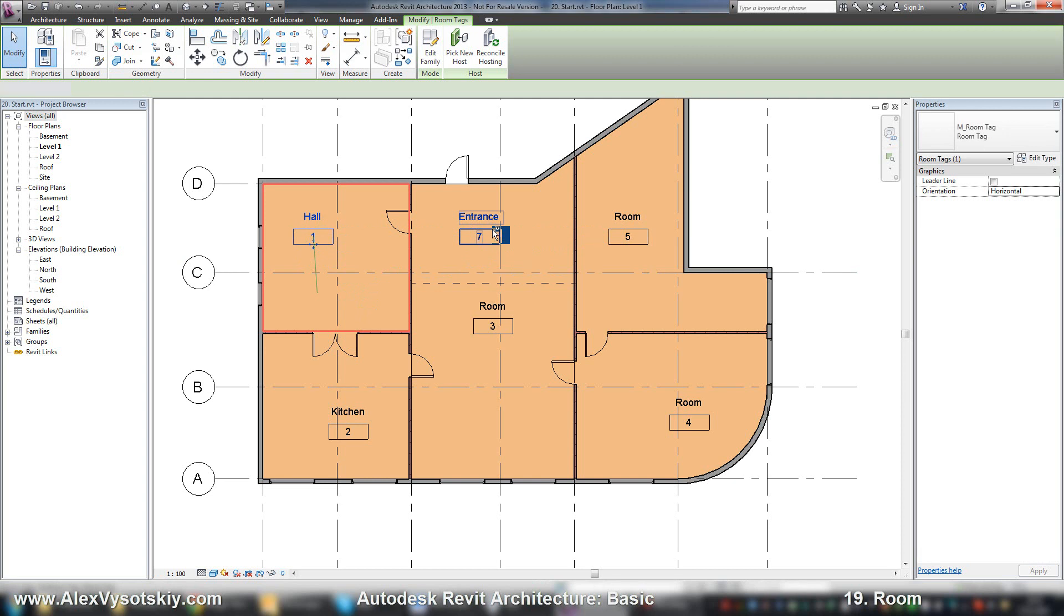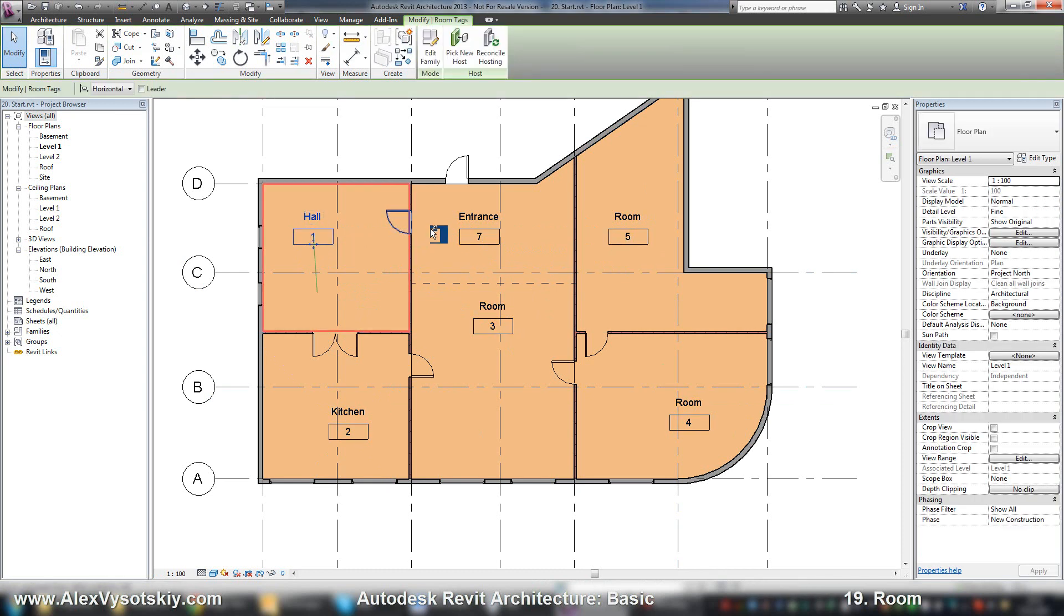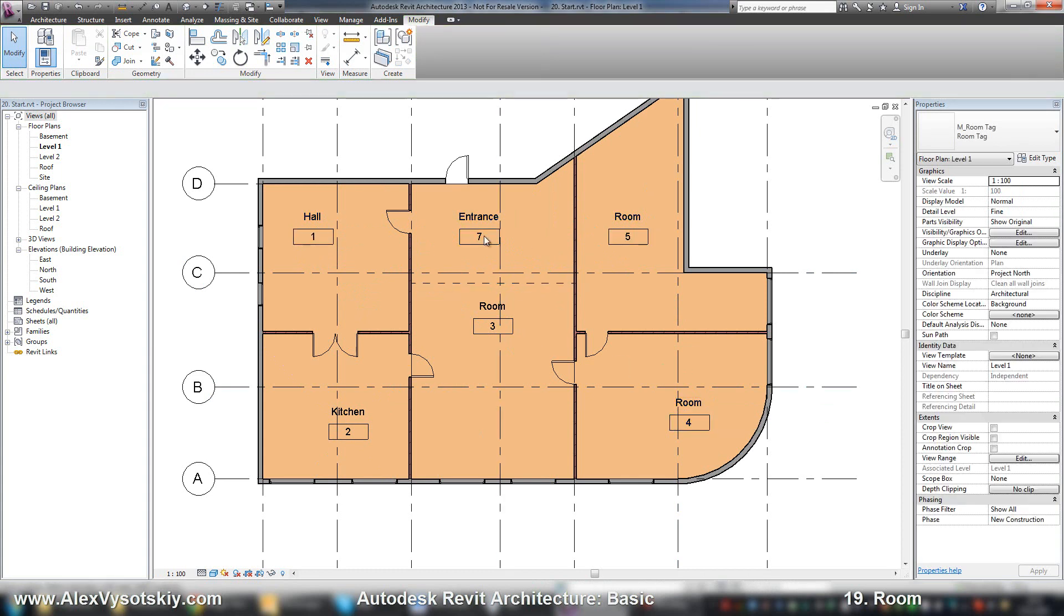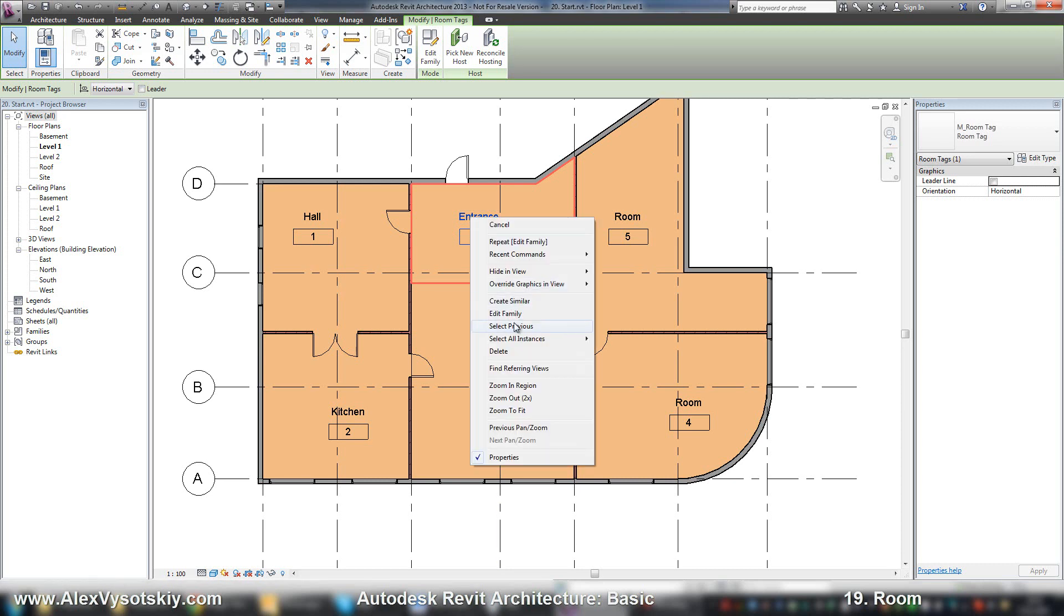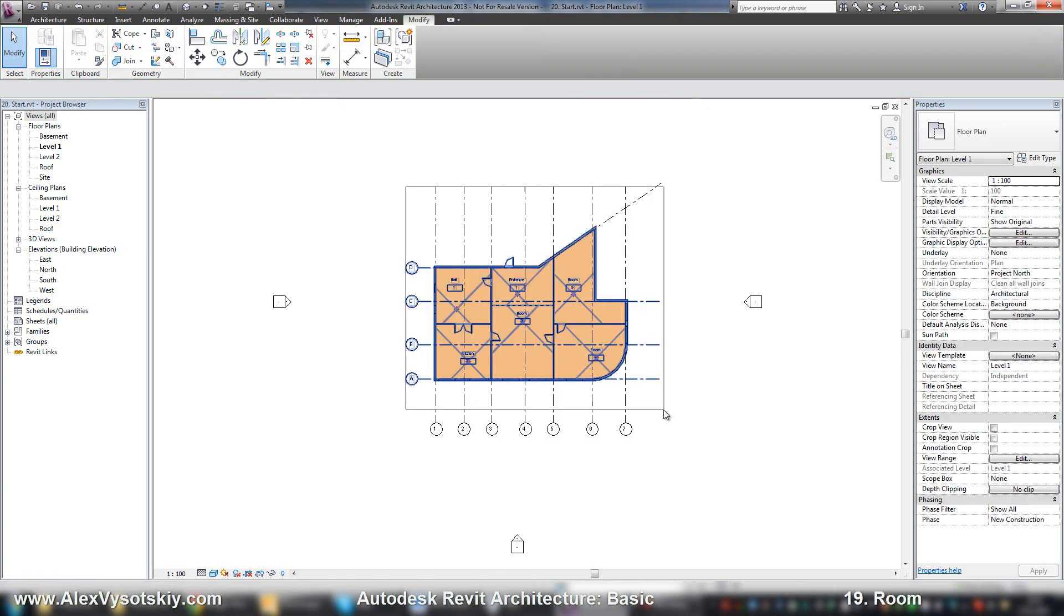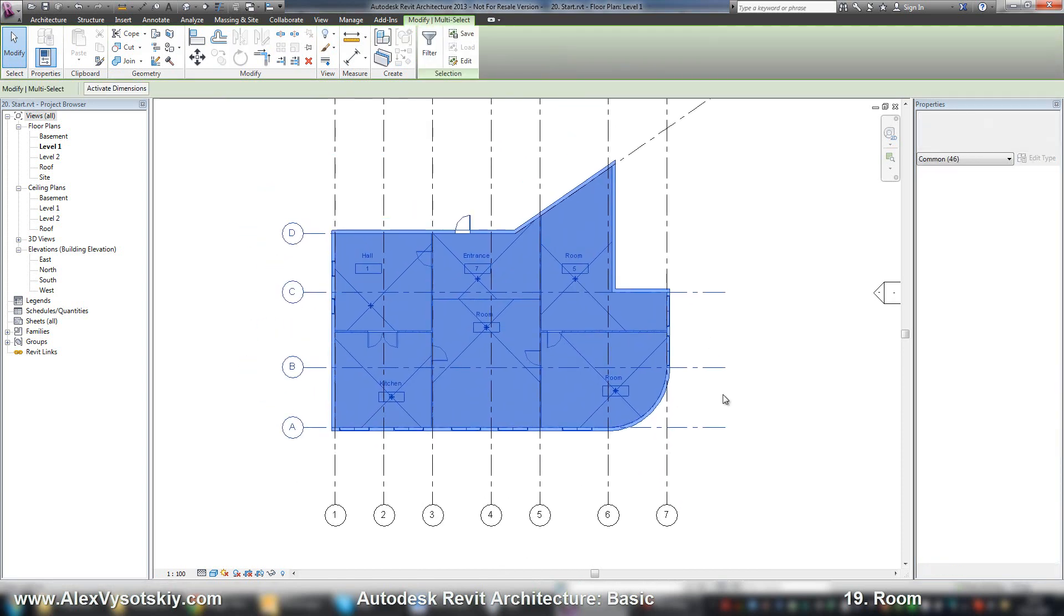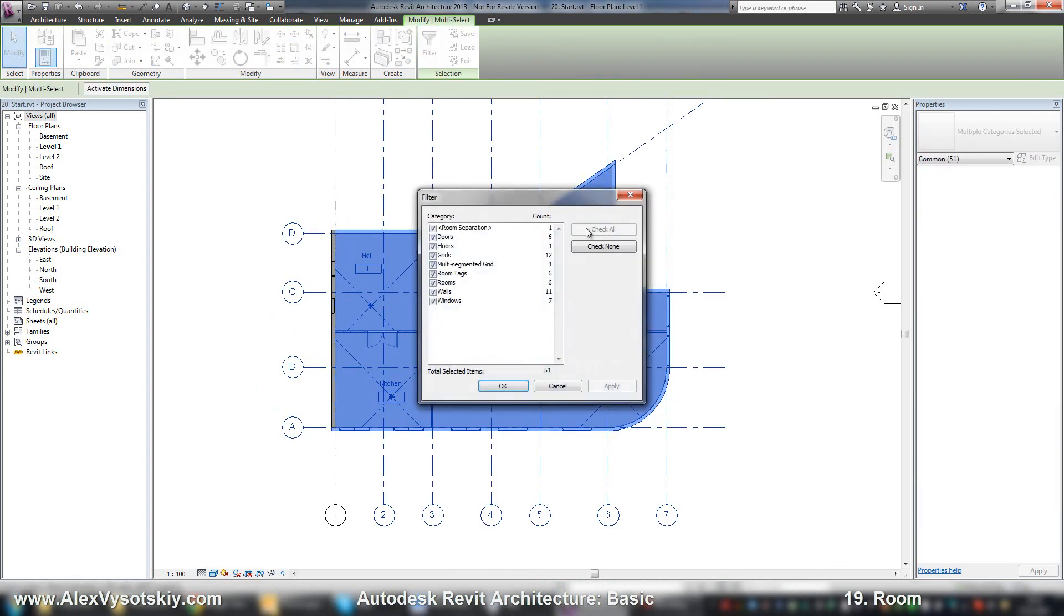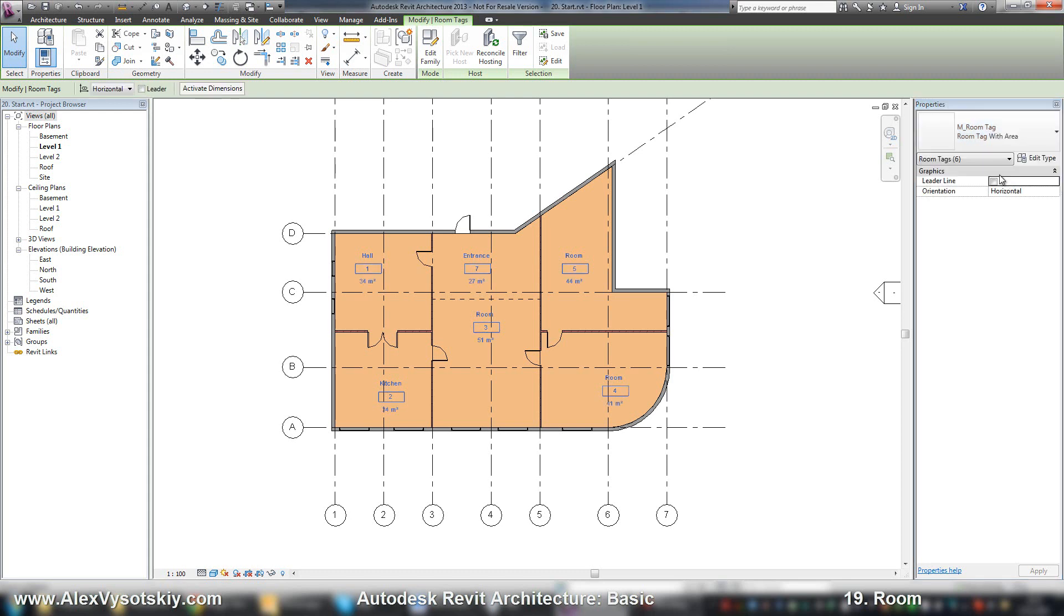Now we have different types. I can select all my tags by holding the Control button, or pick just one tag, right-click, and say 'select all instances visible in view'. Or select all, filter, check none, and select room tags. And now we have different tags with area and with volume.